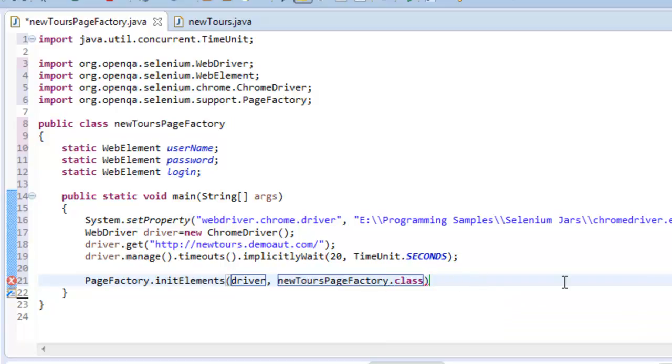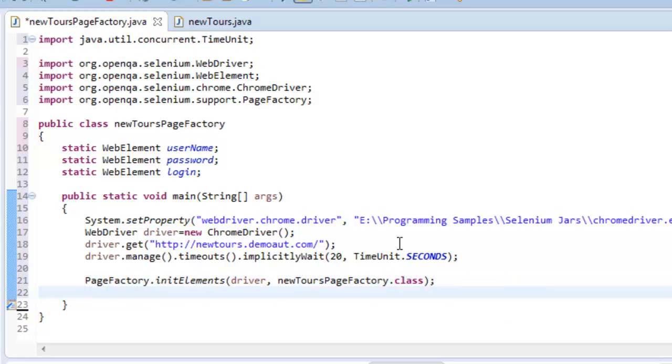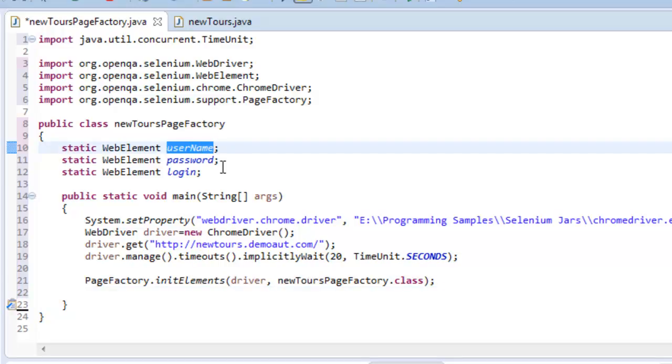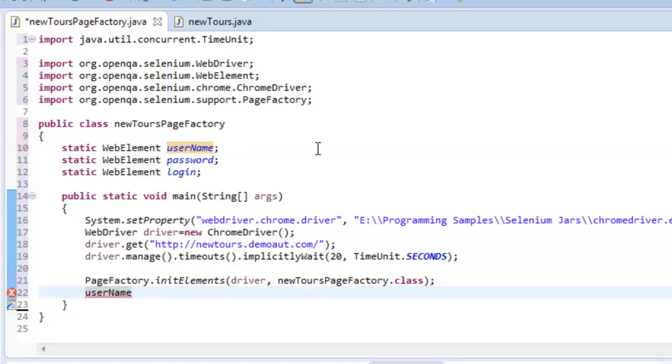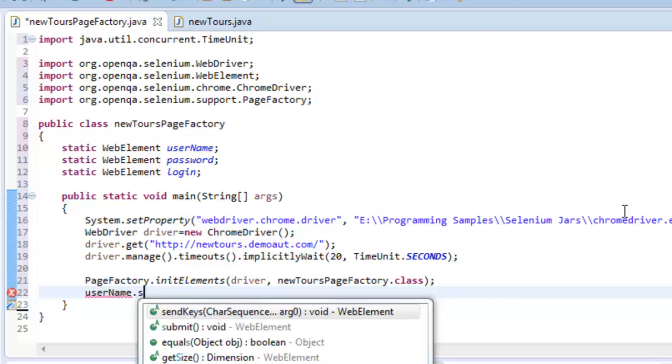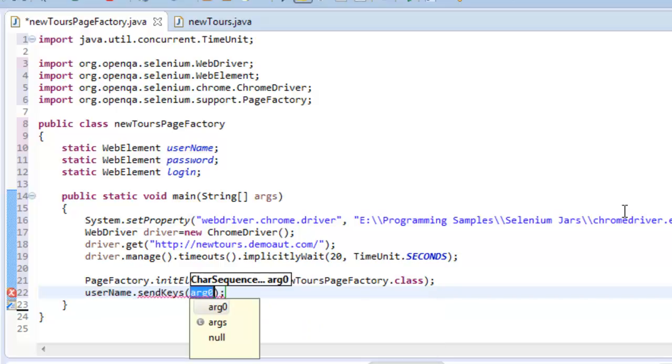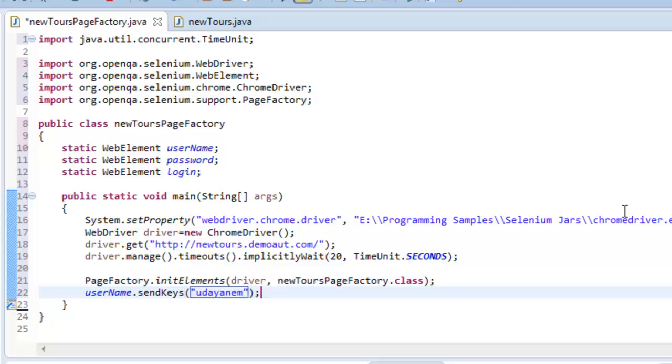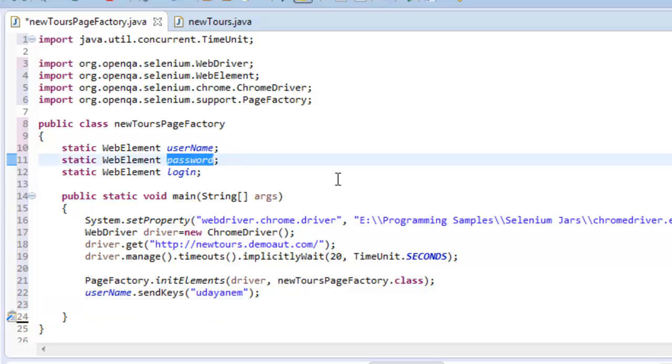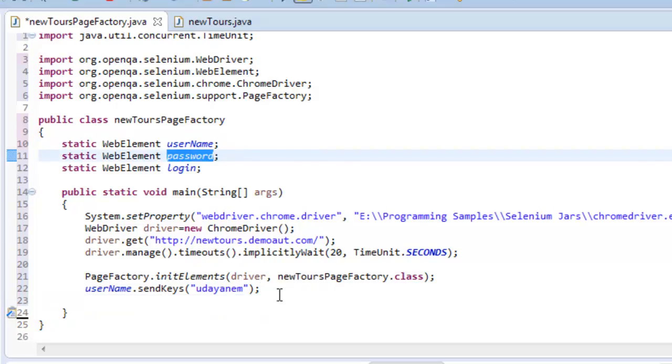So basically you just copy this and click on dot, you will see this class. Once you create this PageFactory.initElements, then we can directly use this variable to perform your operations. I'm using this username dot, you can see which will get all these methods.